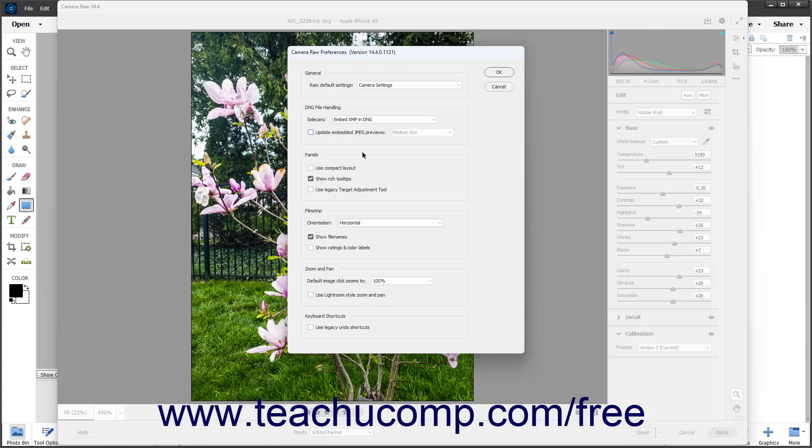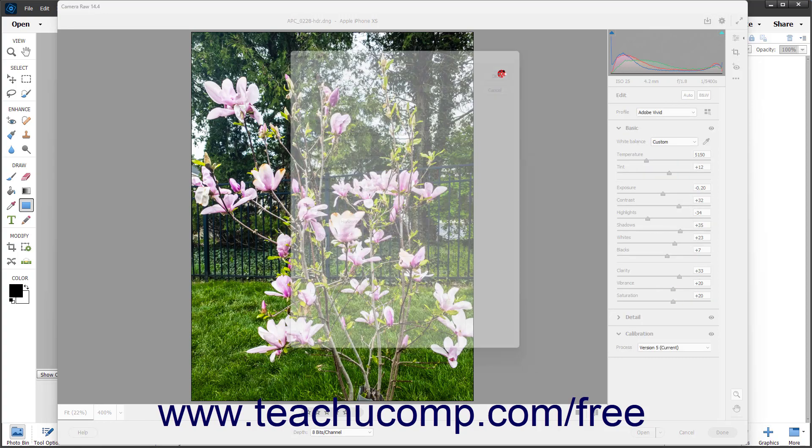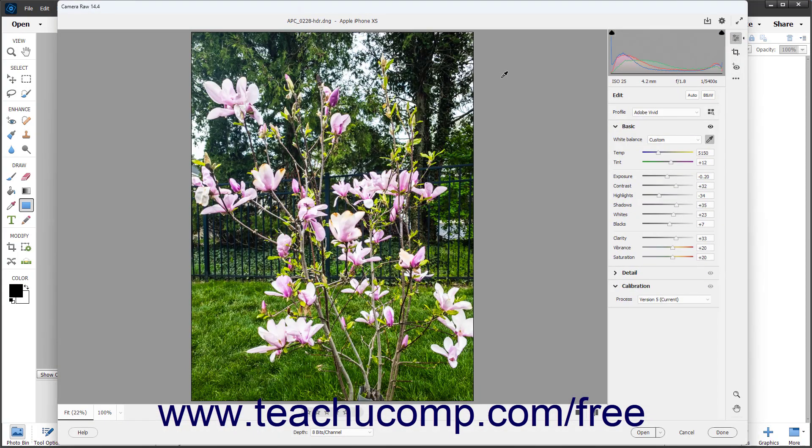To use a compact layout of the sliders and settings in the Edit panel, check the Use Compact Layout checkbox in the Panel section. If checked, this forces the setting name and slider onto the same line and shortens their names to save vertical space.